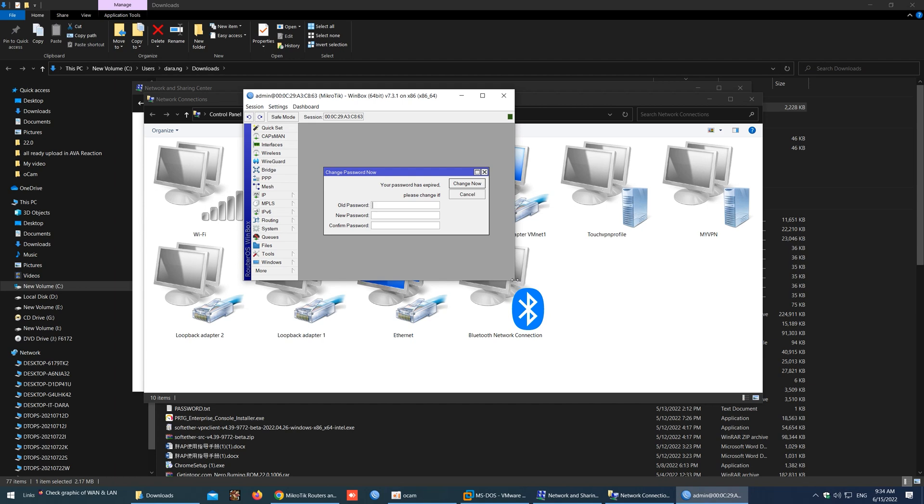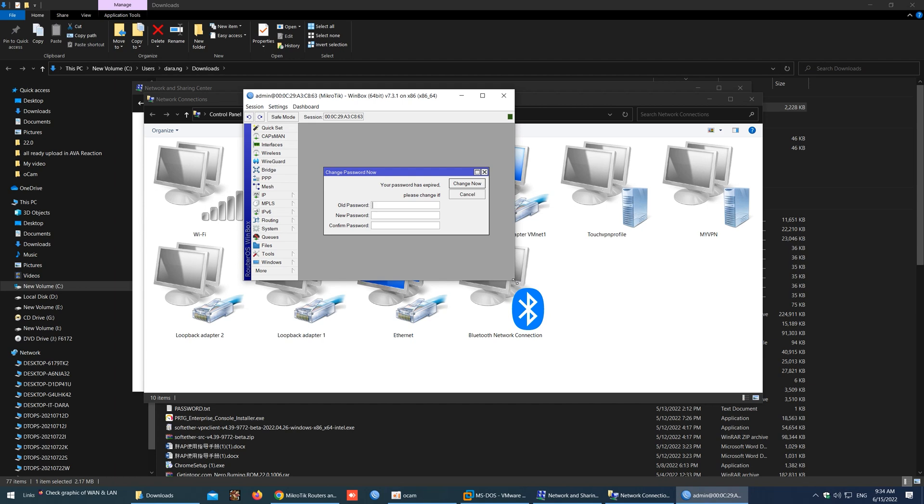So I will create my new password. For current password, I will put it blank because our MikroTik password is blank. And for new password, I will put admin, and confirm password also admin.